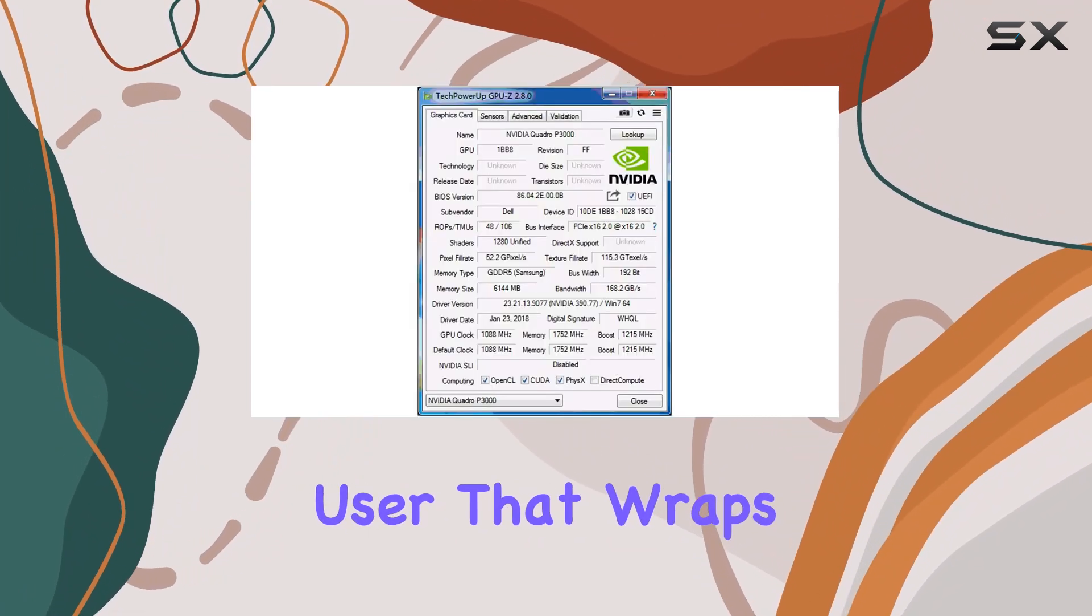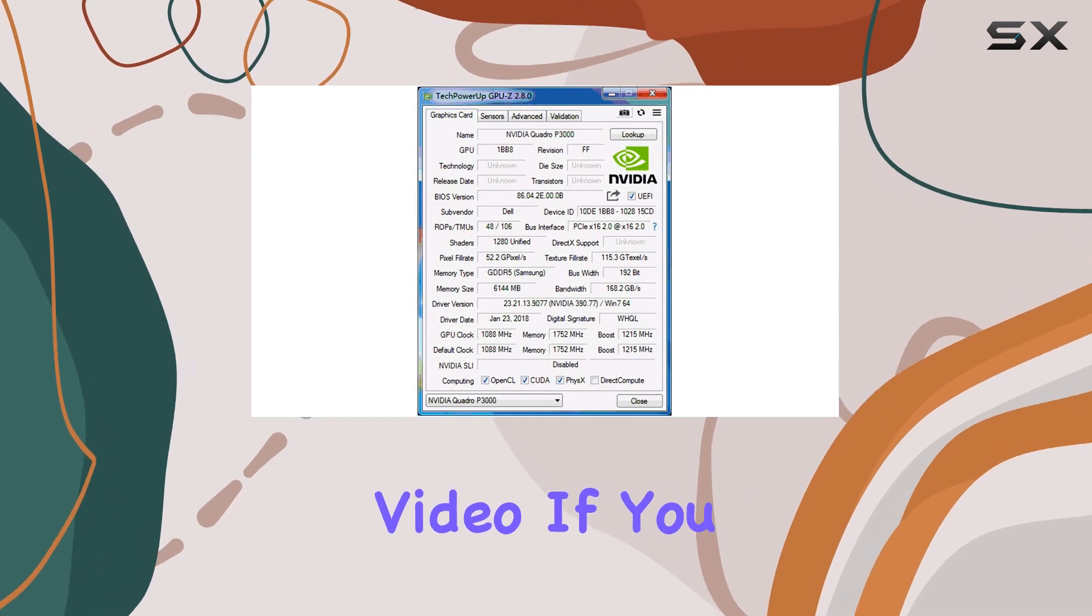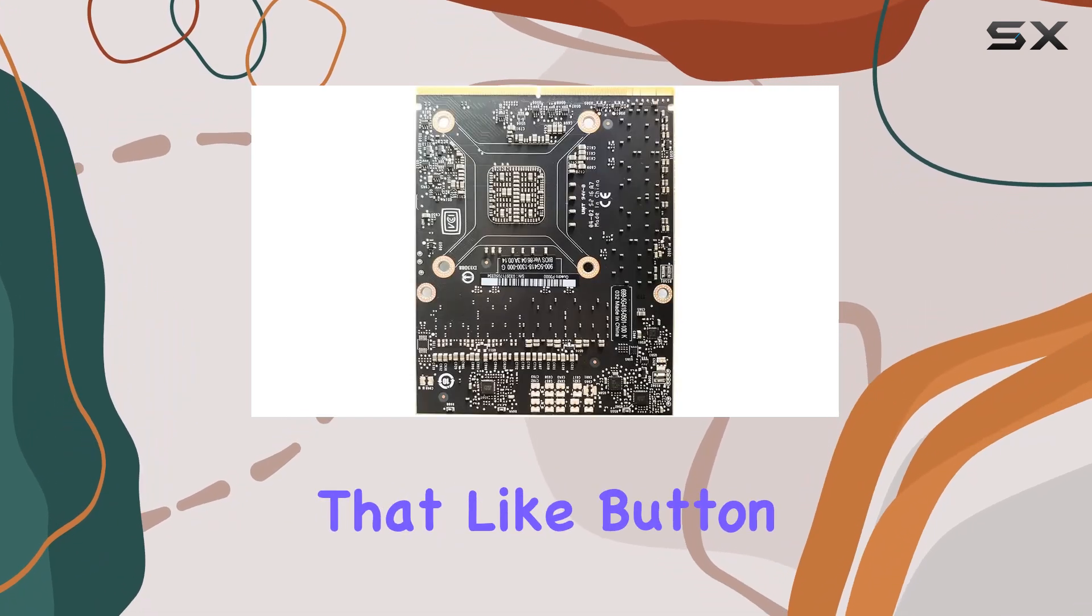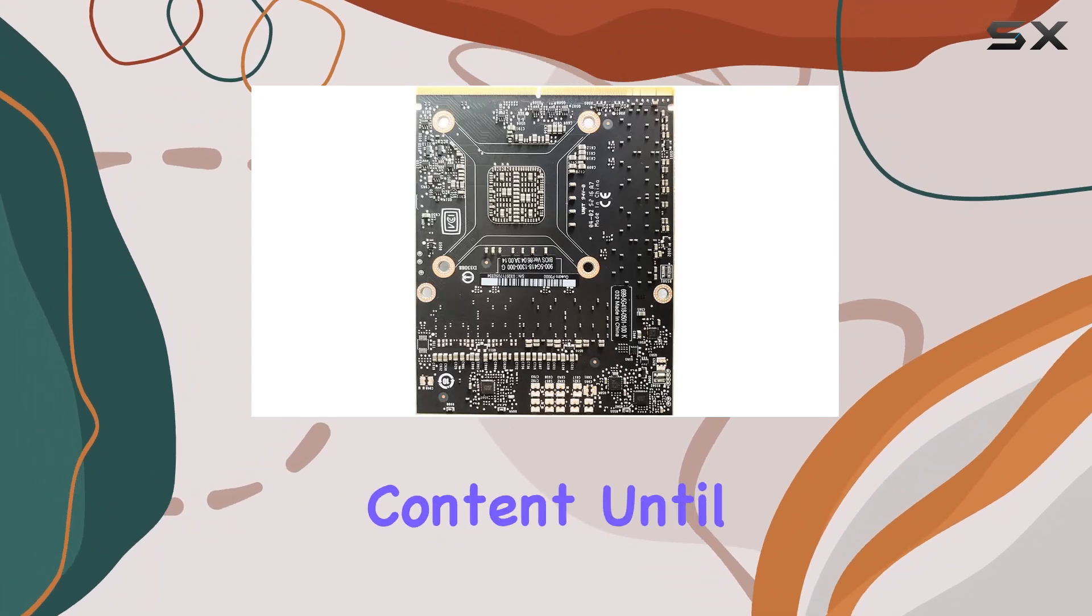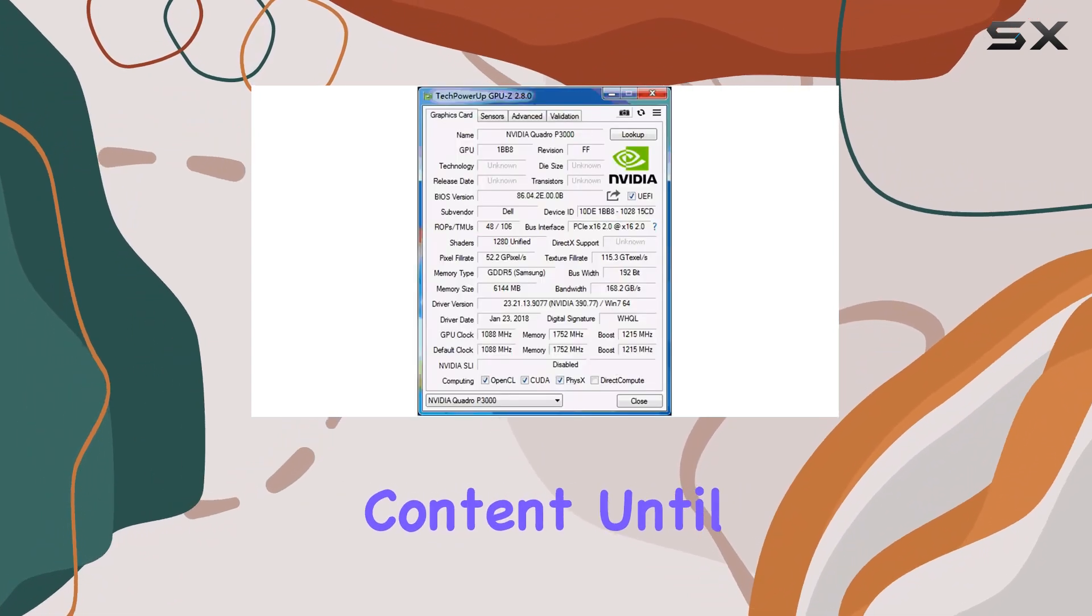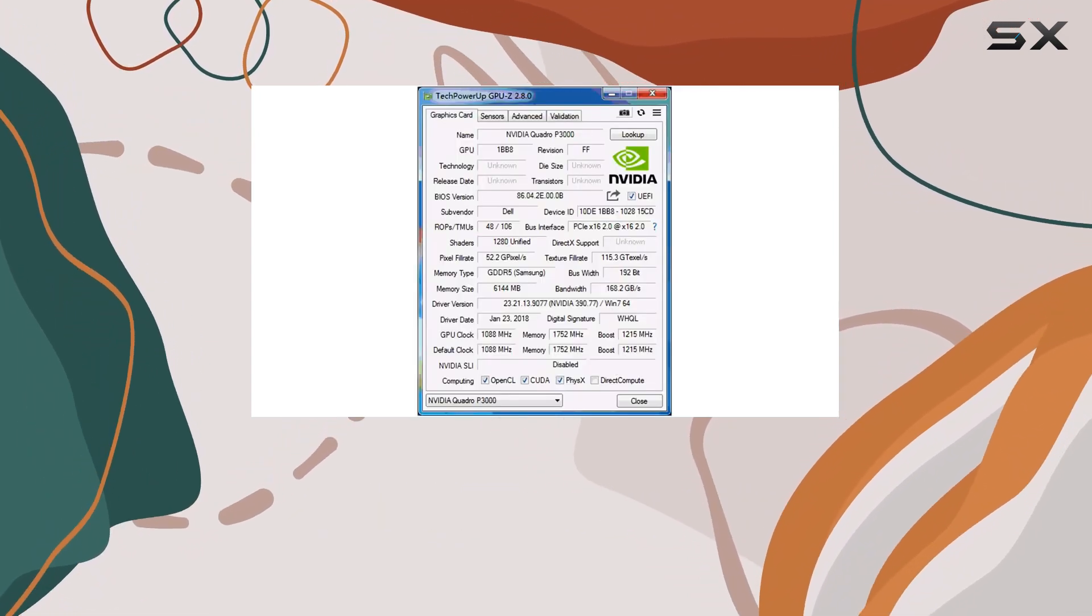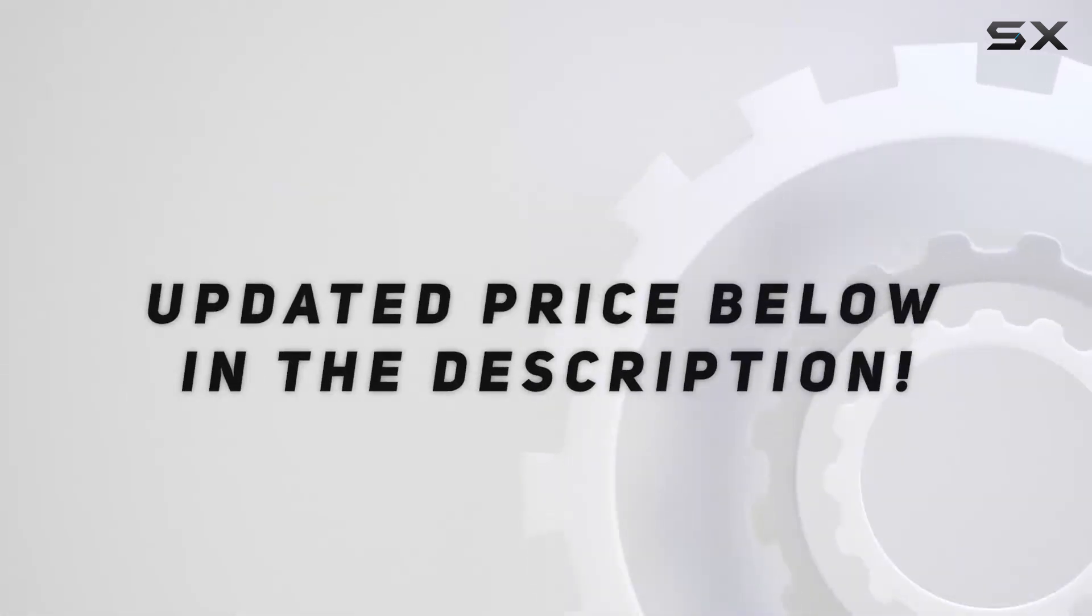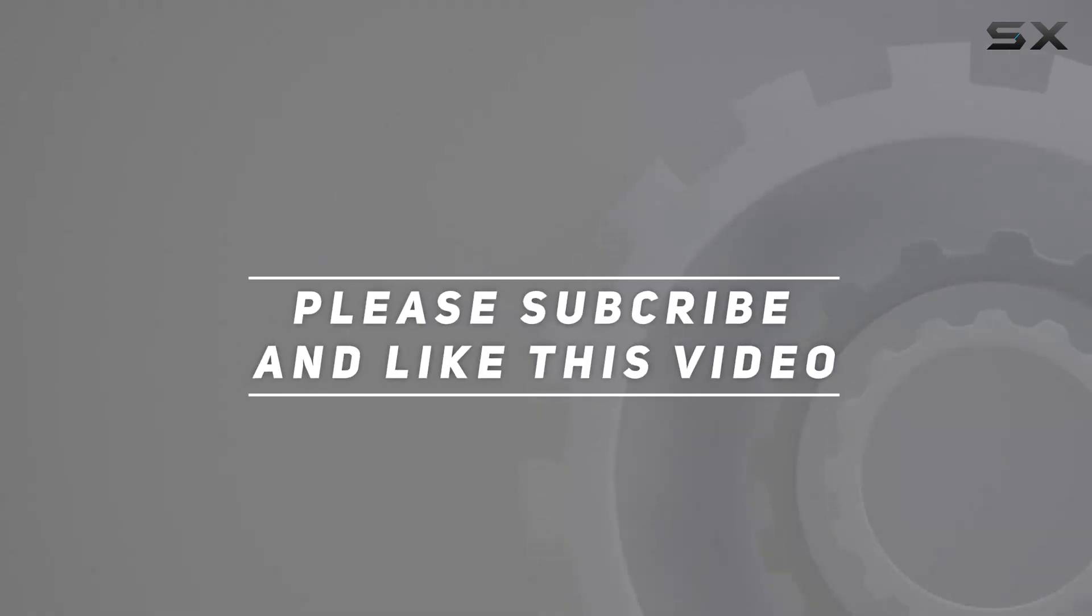That wraps it up for today's video. If you found this review helpful, don't forget to smash that like button and hit subscribe for more tech content. Until next time, happy computing! Check out the video description for updated price, and thank you for watching this video.